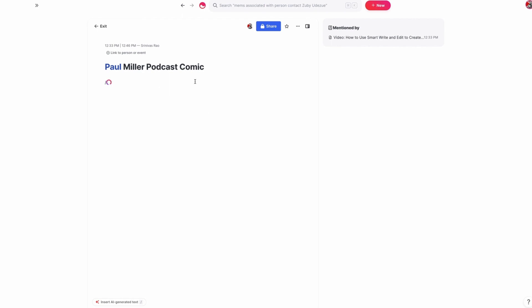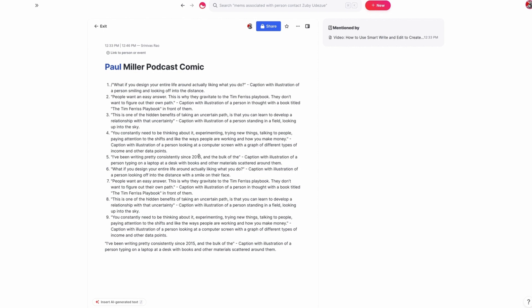Sometimes it takes as little as a minute. And once I have all the illustrations, then I can just go into a tool like Dolly or Stable Diffusion and generate all the images to pair with this comic, which is really cool.